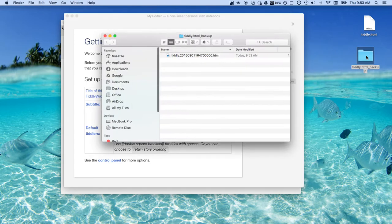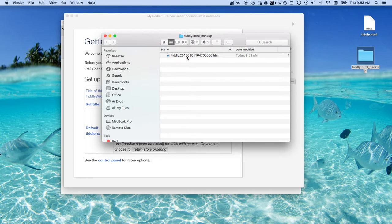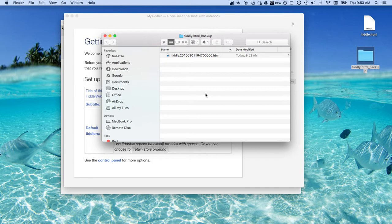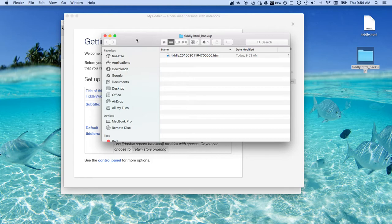But what this folder is is a backup of your Tiddly wiki. Every time you make a change to Tiddly wiki it creates a new file. Now when I first looked at this I'm like I don't want a hundred files created every time I use Tiddly wiki. But there is a huge advantage to this.